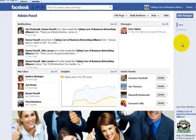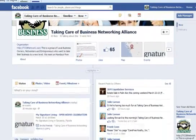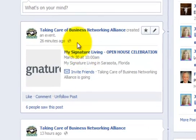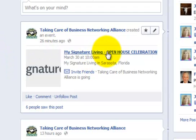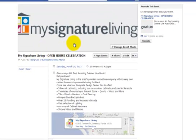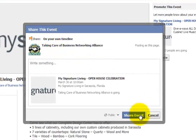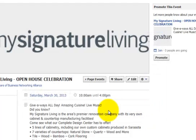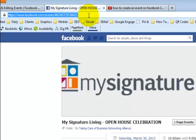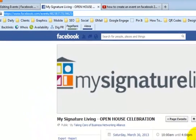I'm back at the Taking Care of Business Networking Alliance Facebook page, and if I scroll down you'll see there's the event. Six people have already seen it as we're creating this, which is kind of cool. I'm going to click on it — My Signature Living — there's the event. This is where I can share it, but I can only share it within the page since I'm posting as the page. You can also come up here to the URL, copy it, and then post it in an email to get it out to people. If they're on Facebook, they'll be able to click on it and join.